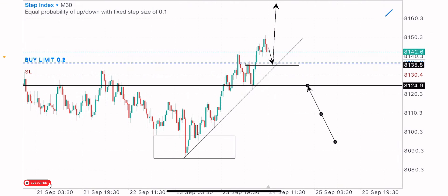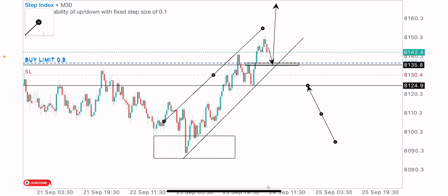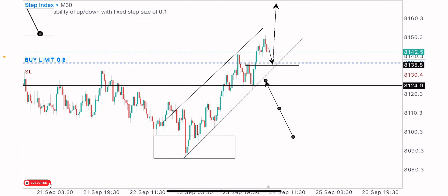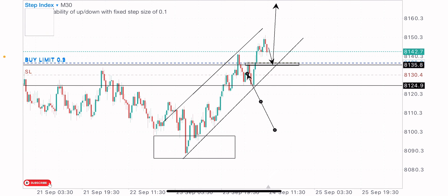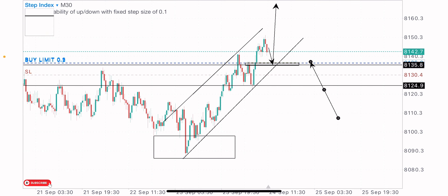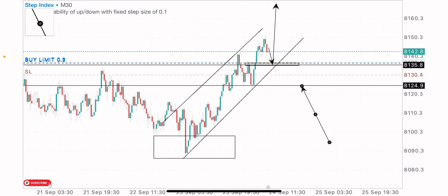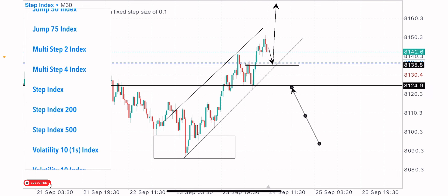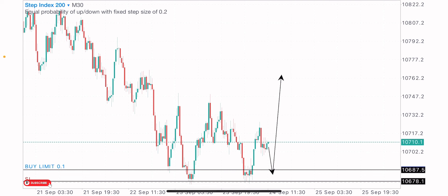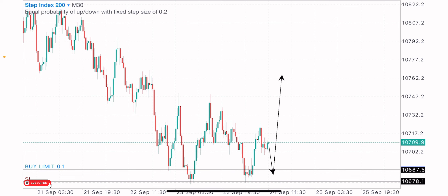Price is creating higher lows and higher highs on the one-hour timeframe — just a little retracement before buying this index. Stop loss is at this point, about six dollars risk on the minimum lot size of 0.1. That's my expectation on Step Index. Now let's analyze Step Index 200.